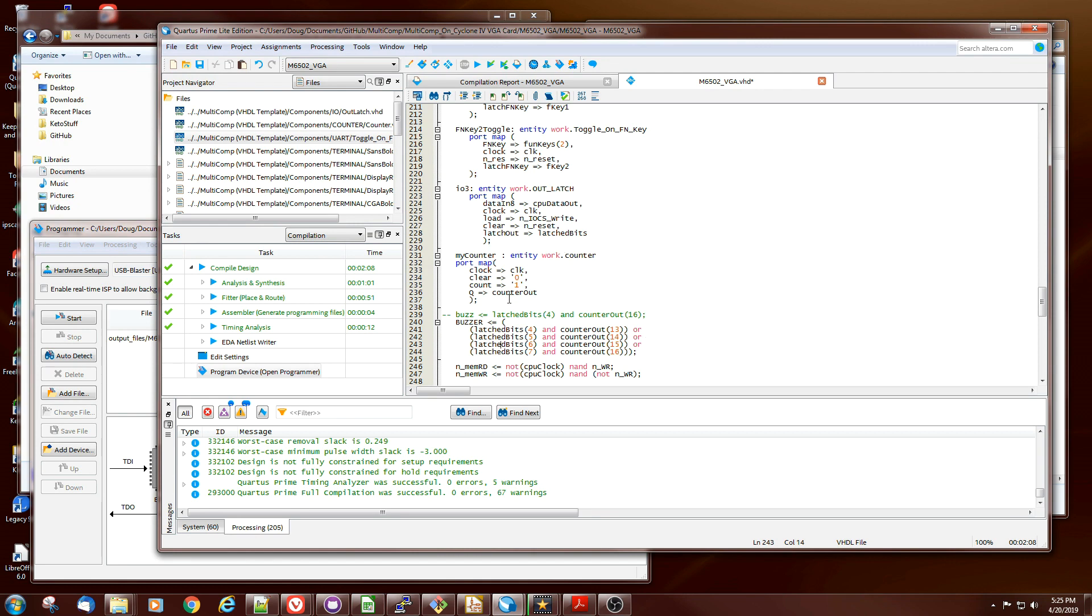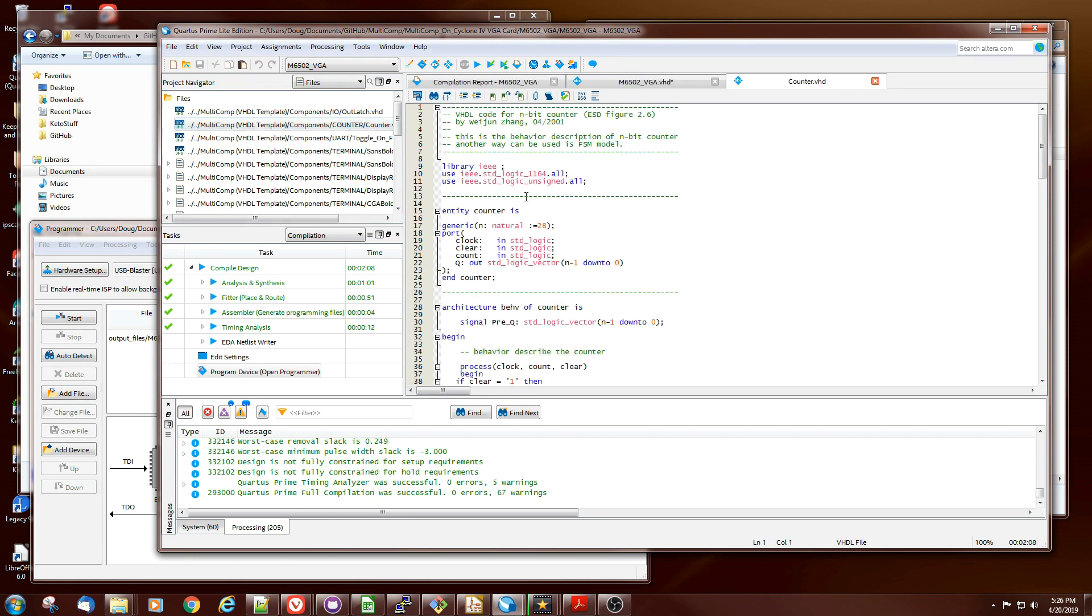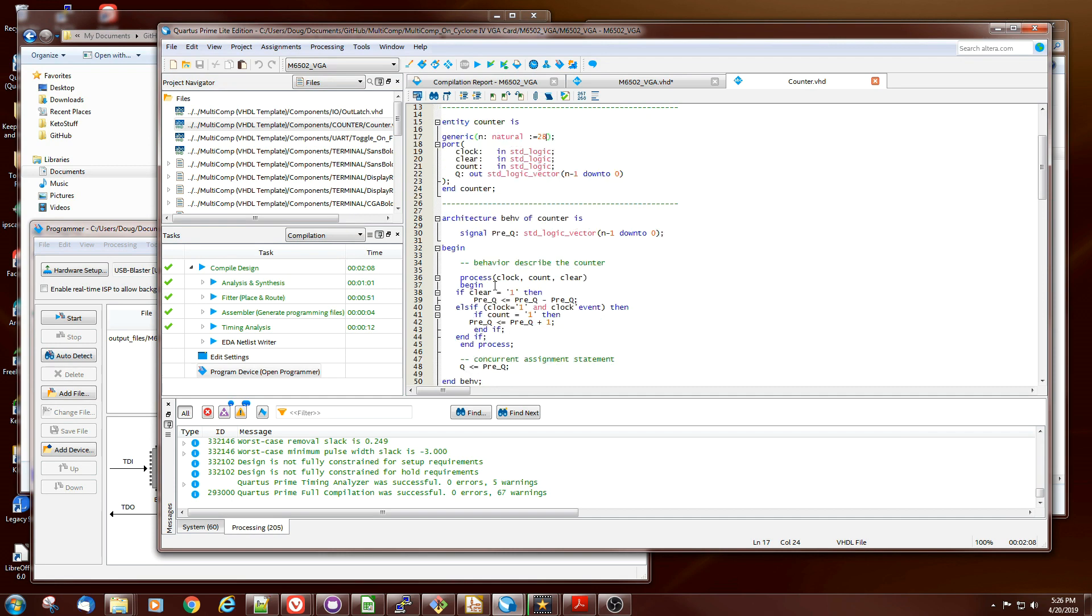The counter is fairly straightforward. Here's the code for the counter. It's an 8-bit counter, although here it's actually set to 28 as the default, and it basically just counts forever. If there's a clear it'll clear.